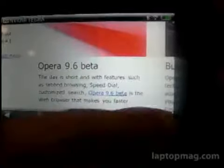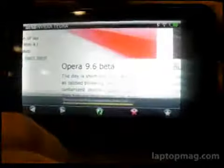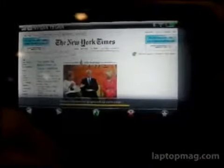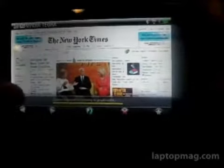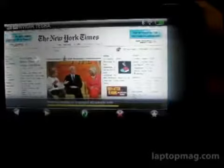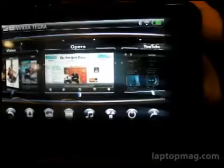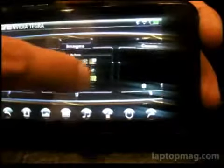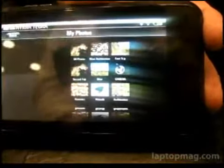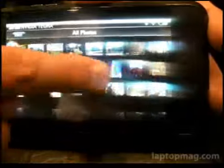Then we can go to the New York Times. It's pretty speedy — we're using a WiFi connection right now. You can go check out some images stored in the gallery. You can see how it lines up along the wall; it's a really smooth 3D interface.